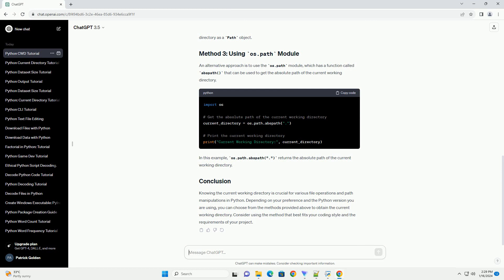Knowing the current working directory is crucial for various file operations and path manipulations in Python. Depending on your preference and the Python version you are using, you can choose from the methods provided above to obtain the current working directory. Consider using the method that best fits your coding style and the requirements of your project.